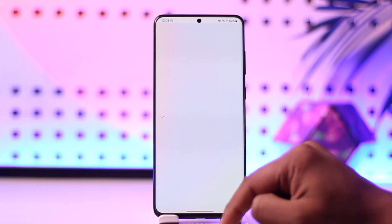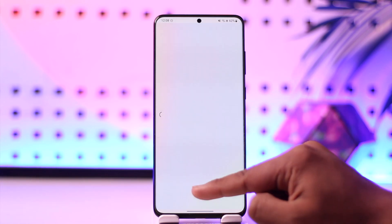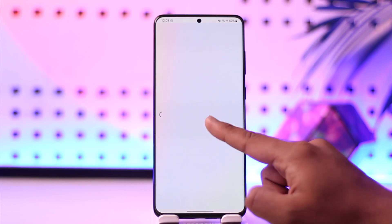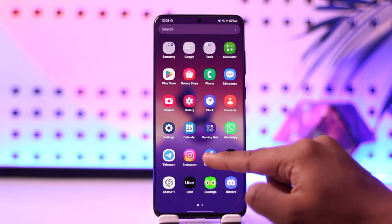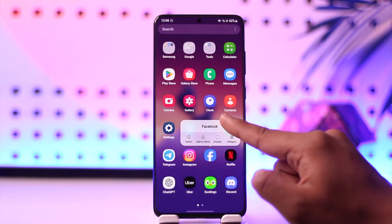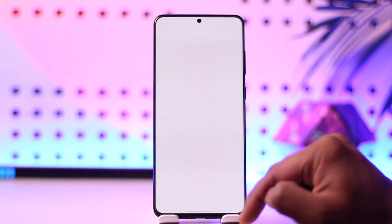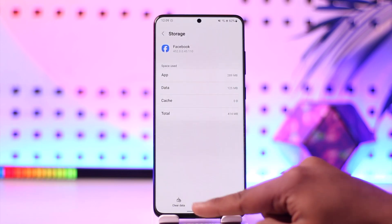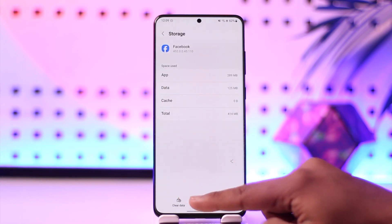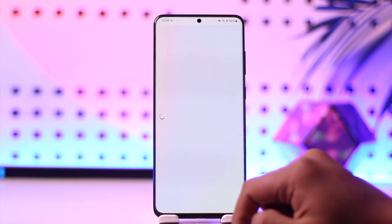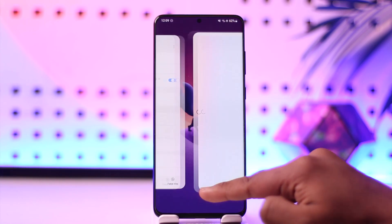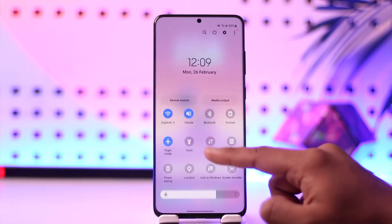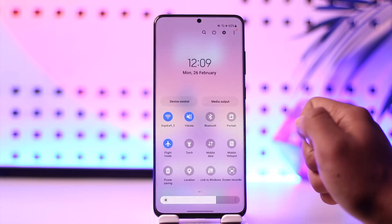If you want to fix the blurry story on Facebook, there are a couple of things we need to do. First, long press the Facebook app icon, tap the 'i' button to go to the app info page, then go to Storage, clear the cache, and make sure you also clear the data.